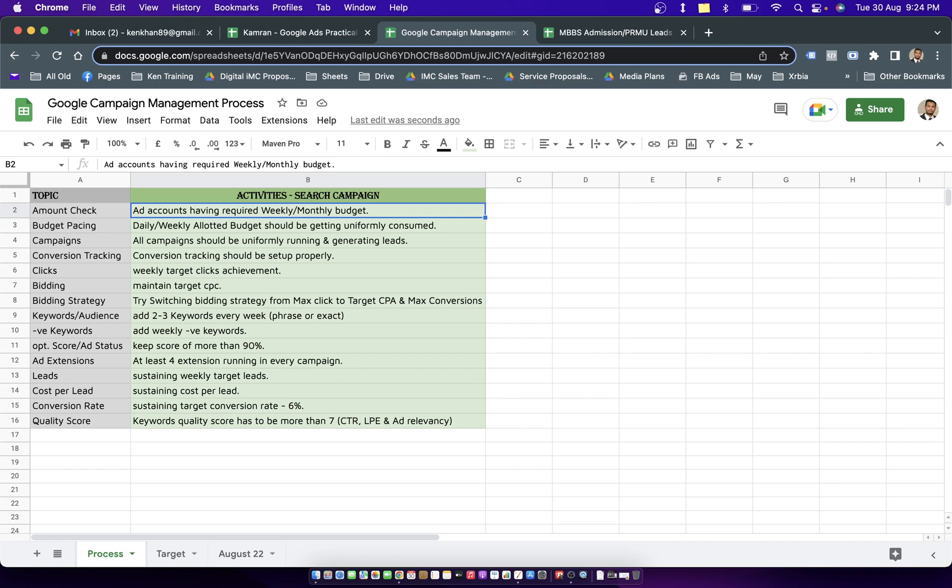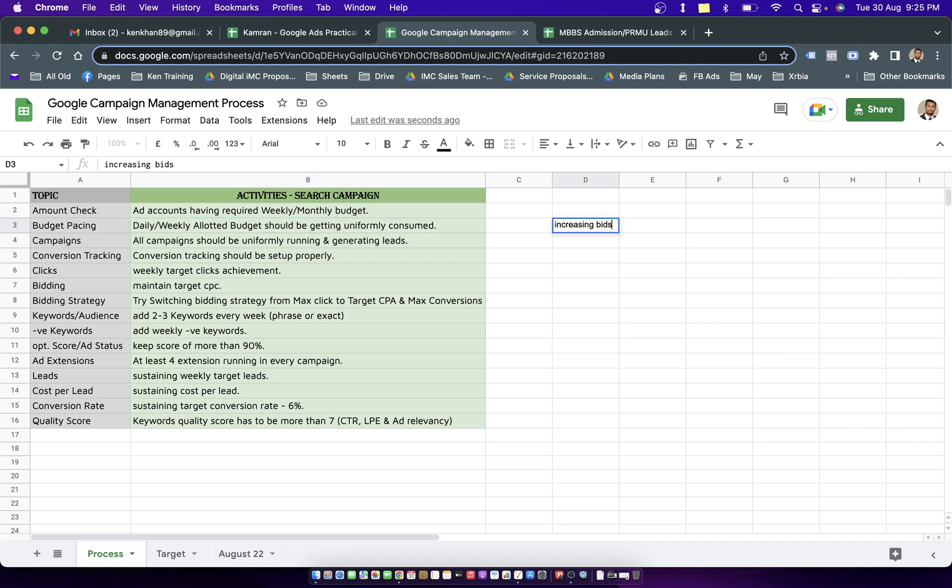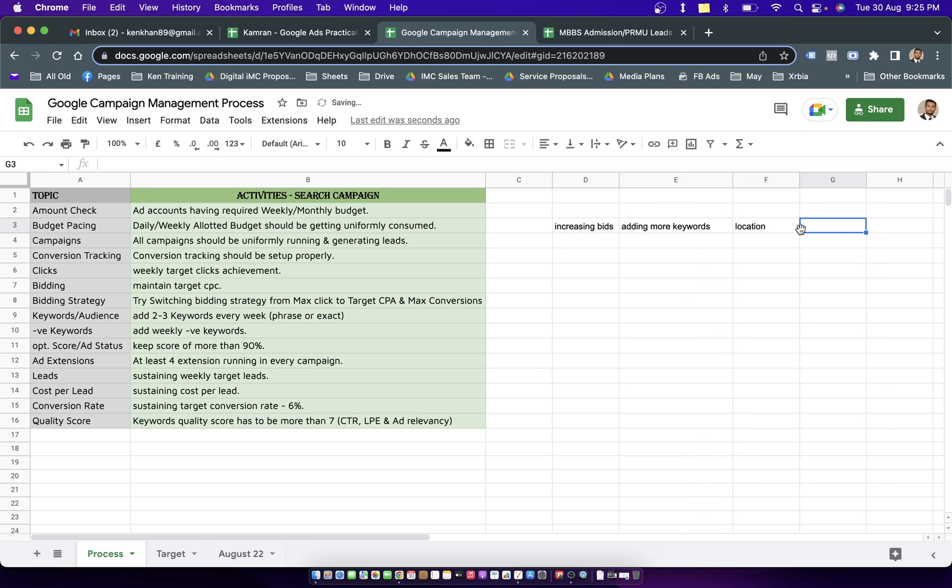The second topic is checking if the daily or weekly allotted budget is getting uniformly consumed. If you have dedicated 2000 rupees a day to that particular campaign, then 2000 rupees should be getting consumed. If not, you may have to make some changes - the changes could be increasing bids, adding more keywords.